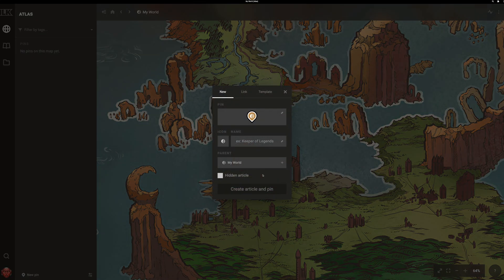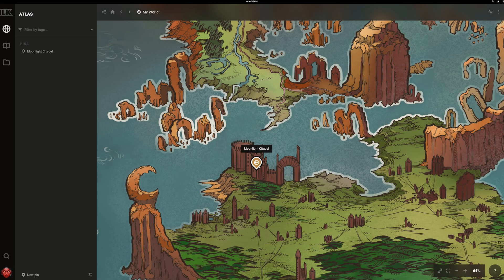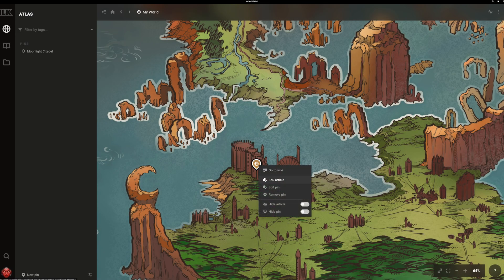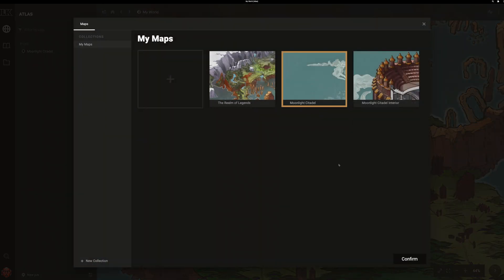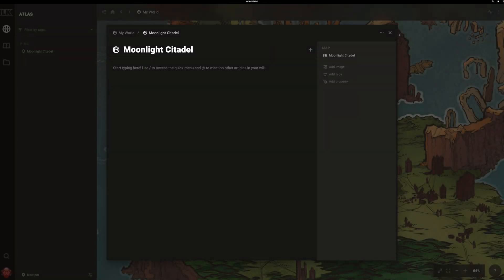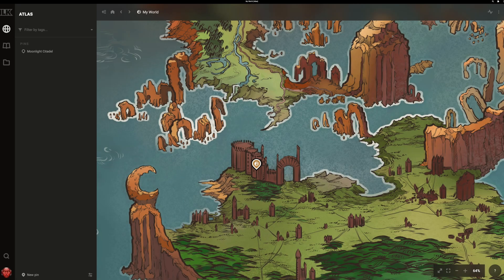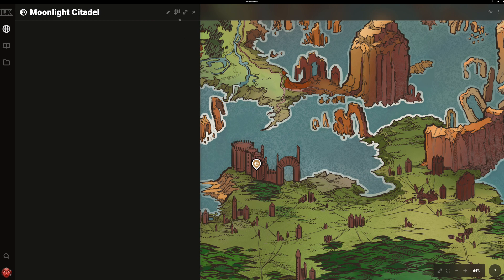I'll create an article for the Moonlight Citadel and drop a pin here. Now I'll open up the wiki editor and assign another map from my library to this article. Now I can open the wiki preview and press the go to map button, or I can shift click to navigate to the map instantly.